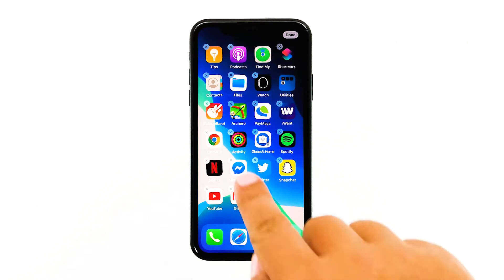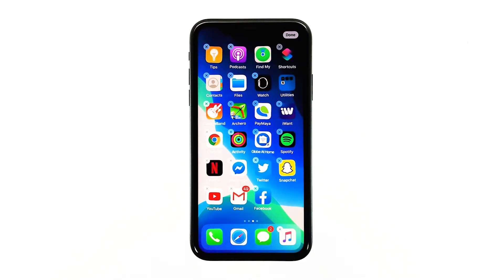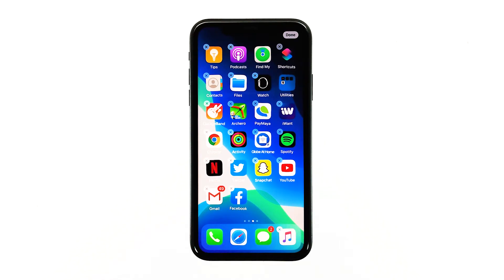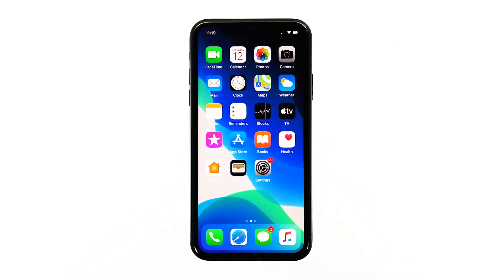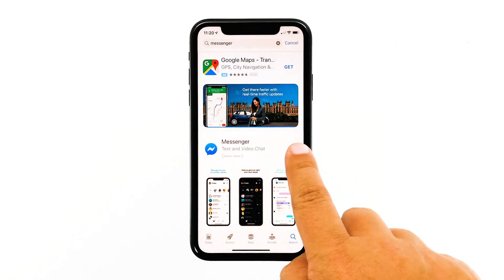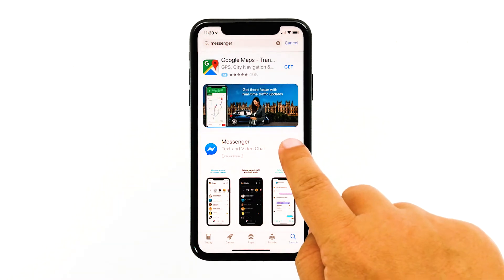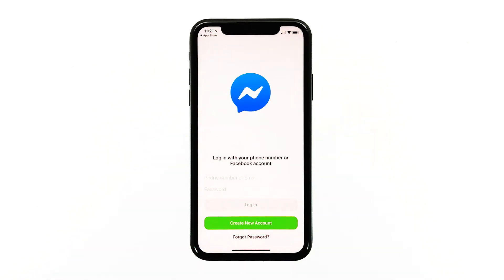Tap the X on the Messenger icon. Tap Delete to confirm the deletion of the app. Once the app is successfully uninstalled, tap Done and go back to the home screen. Launch the App Store, search for Messenger, and then tap the Install icon. Wait for the app to be successfully installed on your iPhone. When the installation is finished, tap Open to launch it. When it comes to third-party apps that keep crashing, this is the ultimate solution.